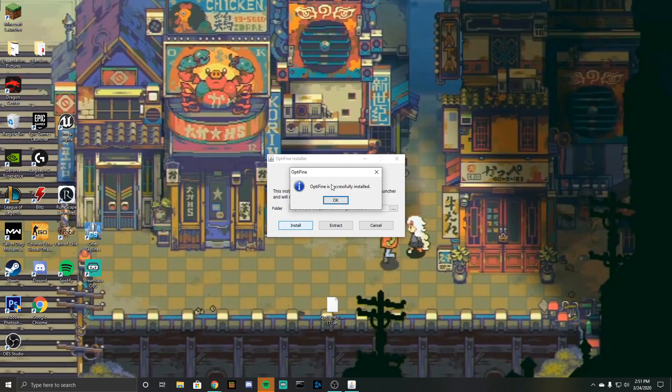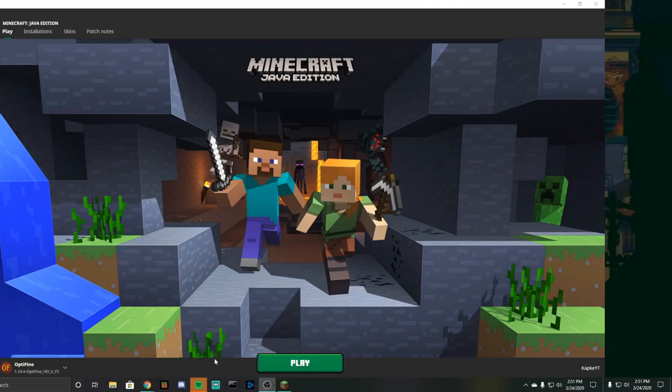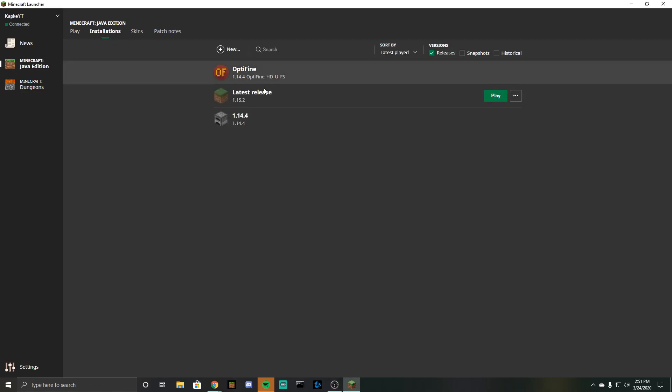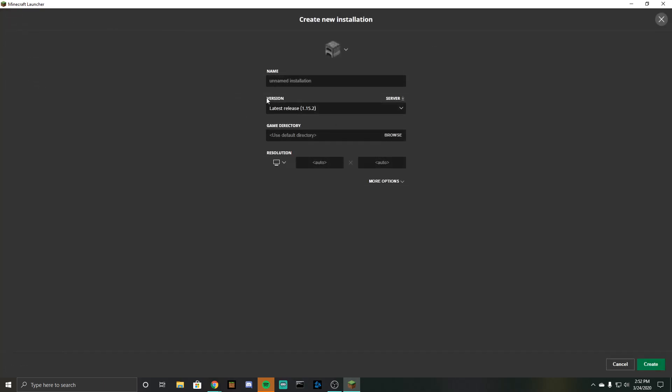Once you are in Minecraft you are going to go into installations and as you can see right here you guys should have this OptiFine 1.14.4 area to play in. So if you want to use OptiFine you just click on play right there, otherwise you can make a new instance if you want to use it with a different name or something like that.